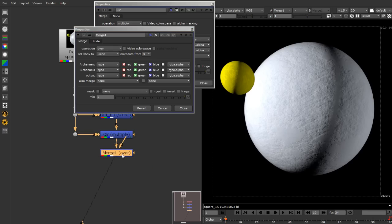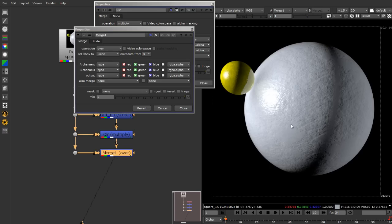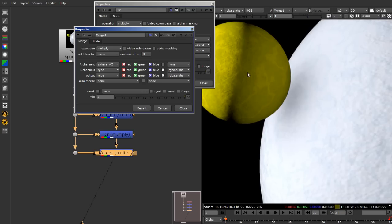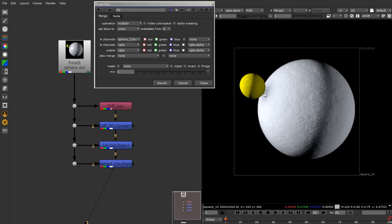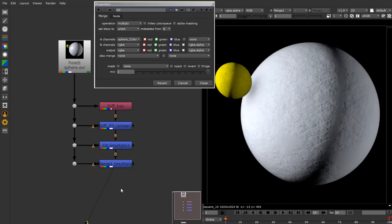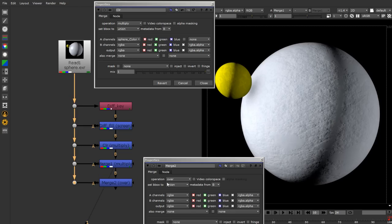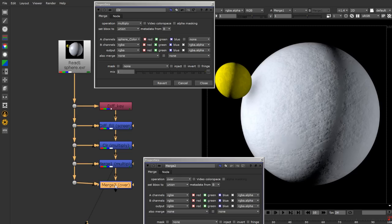Each and every node here has a specific purpose - it's not adding extra work. Previously we had shuffle copies just to get a specific channel, but now the merge node itself does that work. So shuffle copies were just a burden on the network. Color is added in, and next I add another merge node for ambient occlusion - A channel goes to sphere ambient occlusion, operation set to multiply.